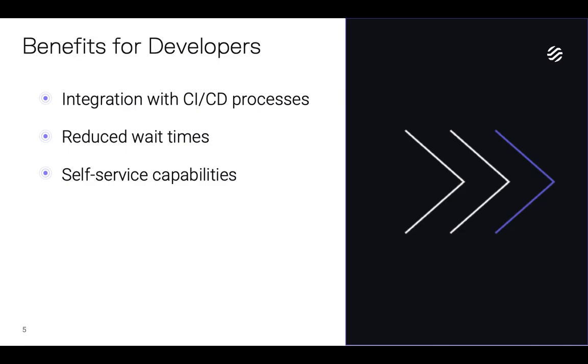The benefits for developers include integration with CI and CD processes for DevOps compliance, reduced wait times through the enablement of delegated roles and responsibilities, and self-service capabilities to manage relevant promotions through the development lifecycle.